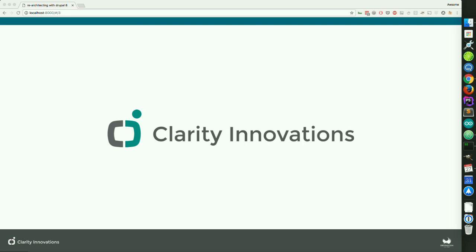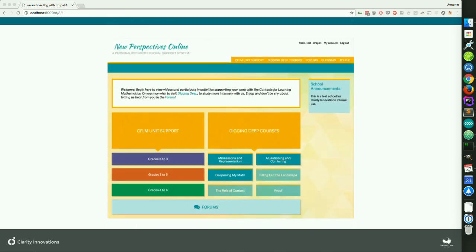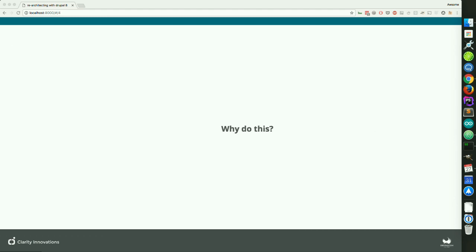Today we're going to be looking at a client project. This is a real-world example of a custom LMS that we built — this one is for New Perspectives Online. It's a custom LMS built around our client's curriculum. This particular project was done internally to help evaluate Drupal 8.